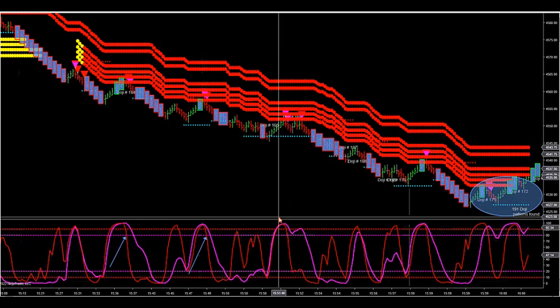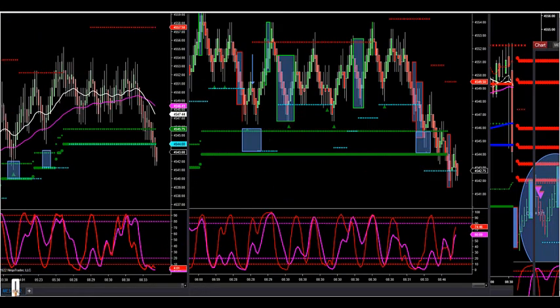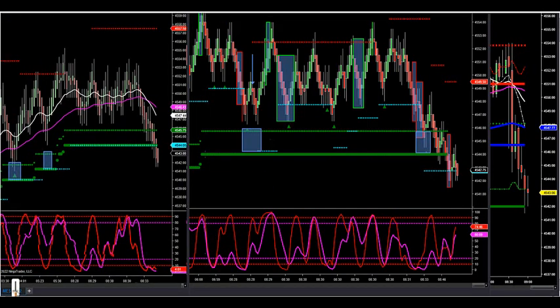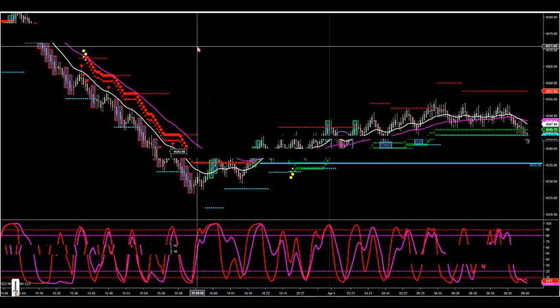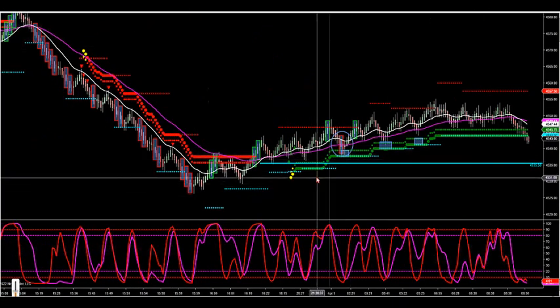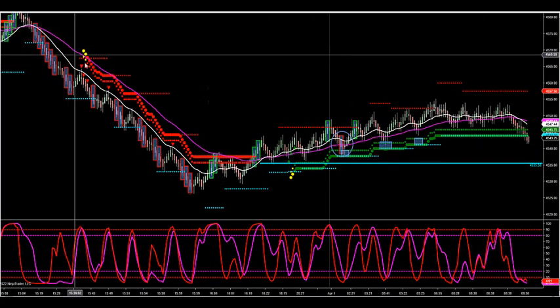We have an additional chart that we send out with our workspaces. We already know that our two main charts are the 8-SIM RANCO. This is our main chart, the 8-SIM RANCO.